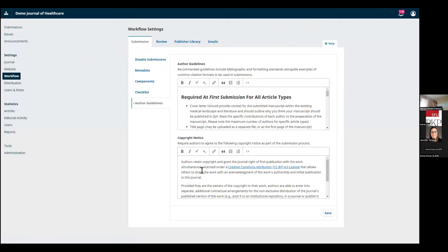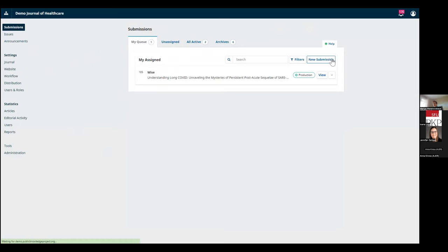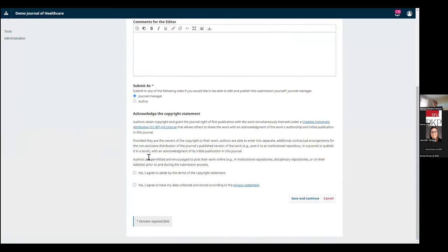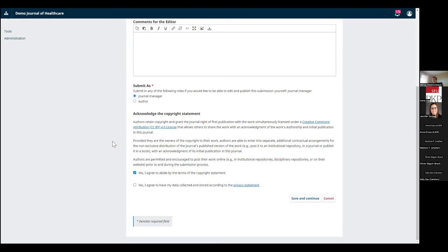Now let's talk about what submitting authors would see. It would be the same text shown right here on the first page of submission at the bottom. The text of the license is displayed, and in order to agree to it, the author needs to click 'Yes, I agree to abide by the terms of this copyright statement.' Because most journals that use OJS are open access journals using a Creative Commons license where the author retains copyright, OJS offers a simple click-through license — you check the checkbox and you're pretty much done. Depending on the jurisdiction you're in, a license doesn't have to be written; it can be verbal or click-through and doesn't necessarily have to be a document that you sign.